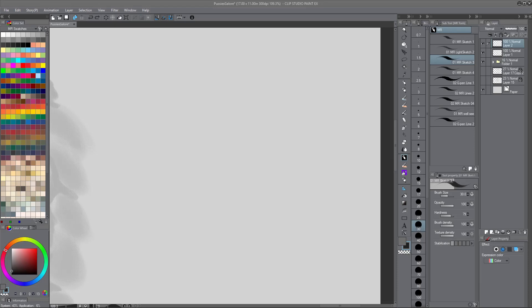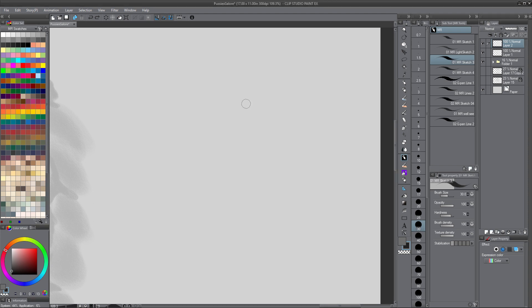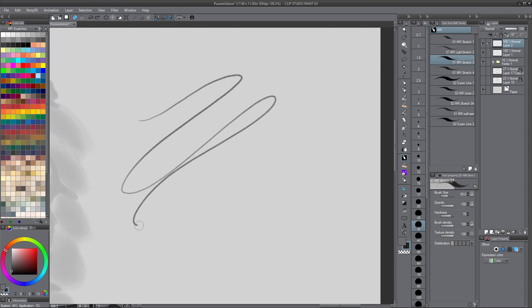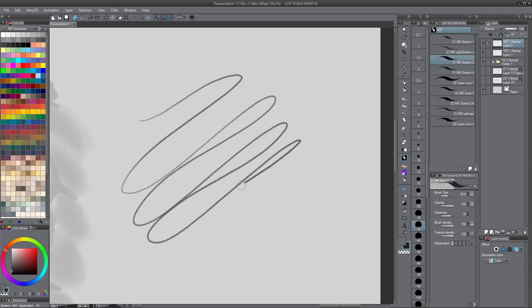Just making this quick video to help anyone out there that's having trouble with Clip Studio Paint. My trouble here was I was getting these little small lagging micro stutters just right there.